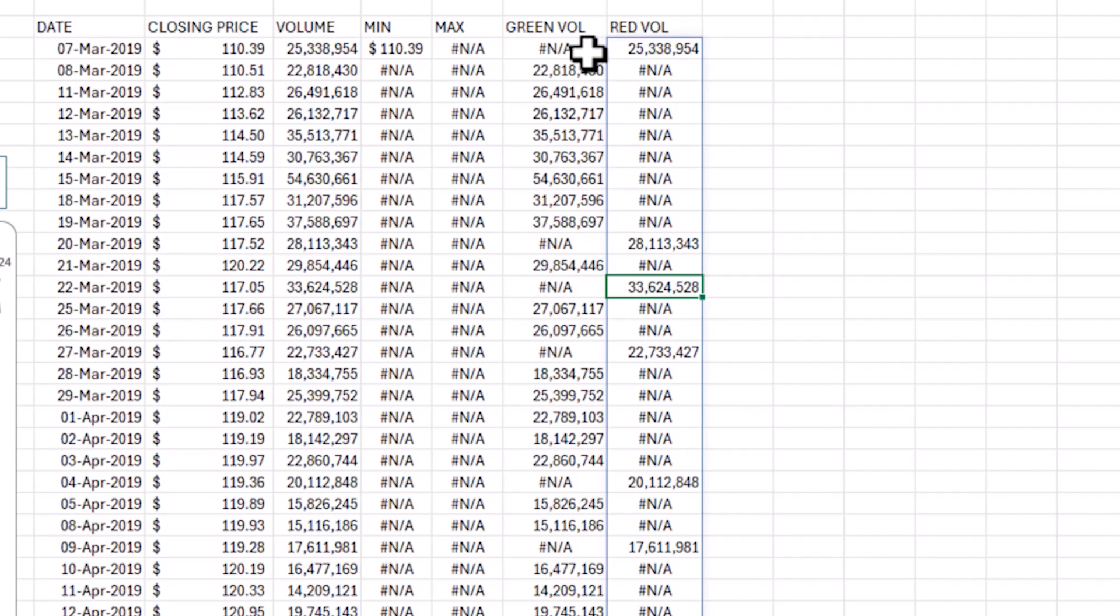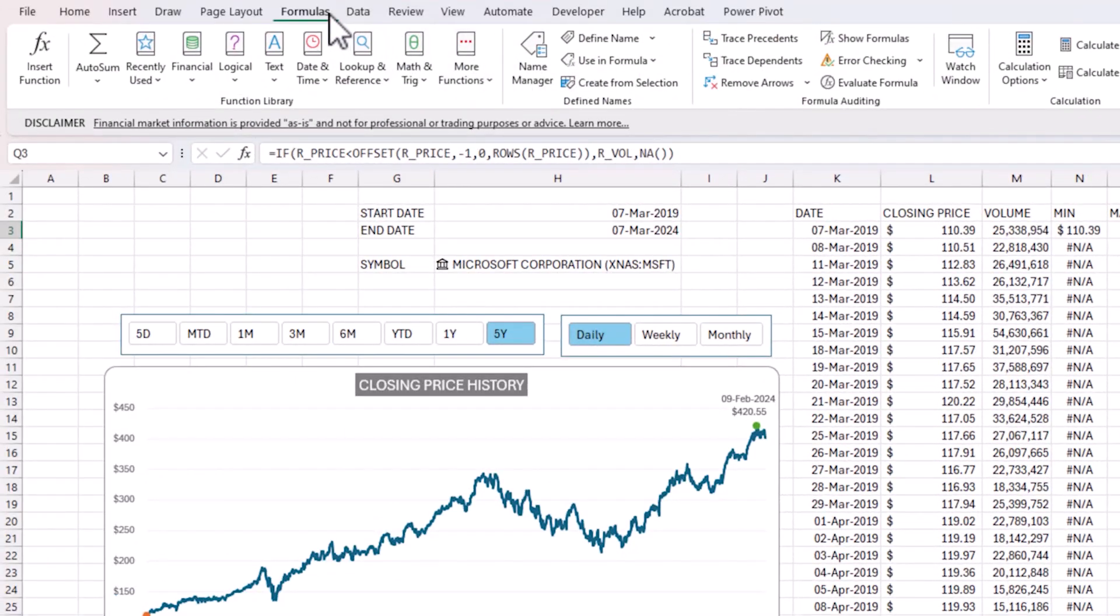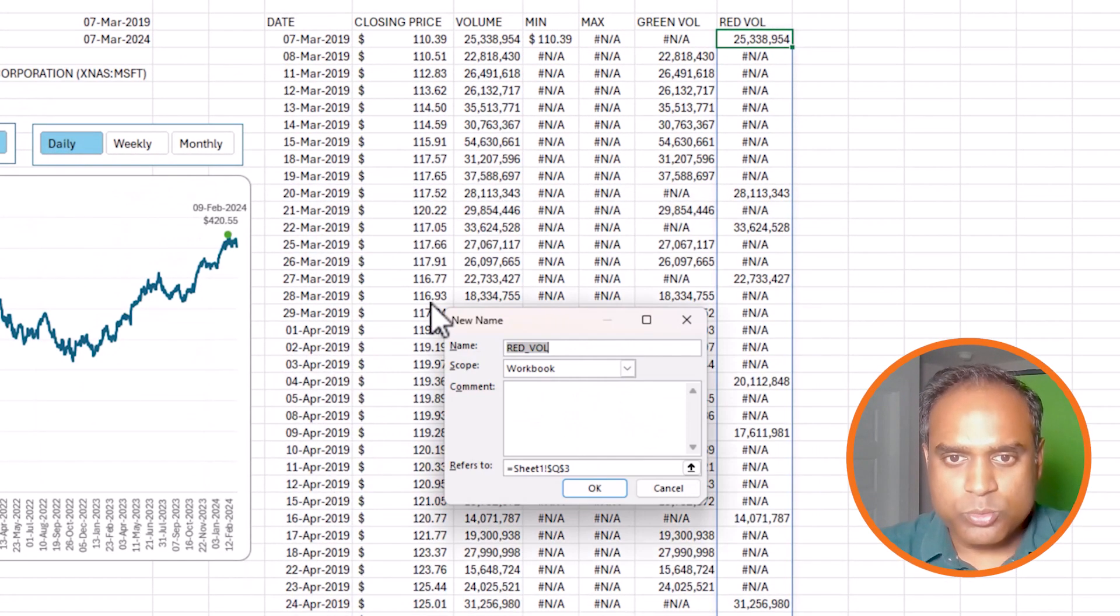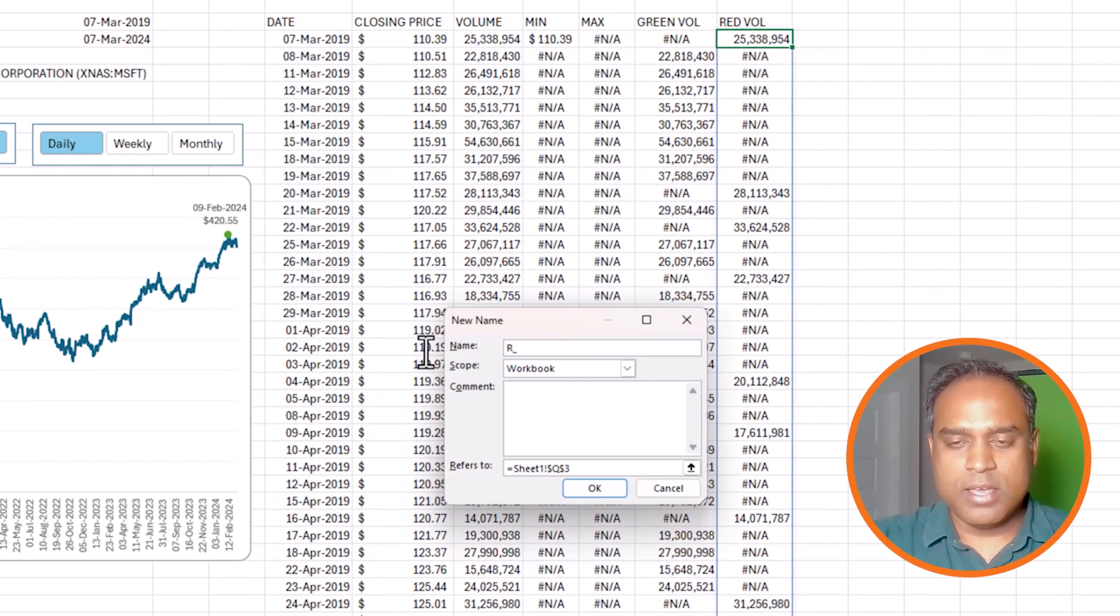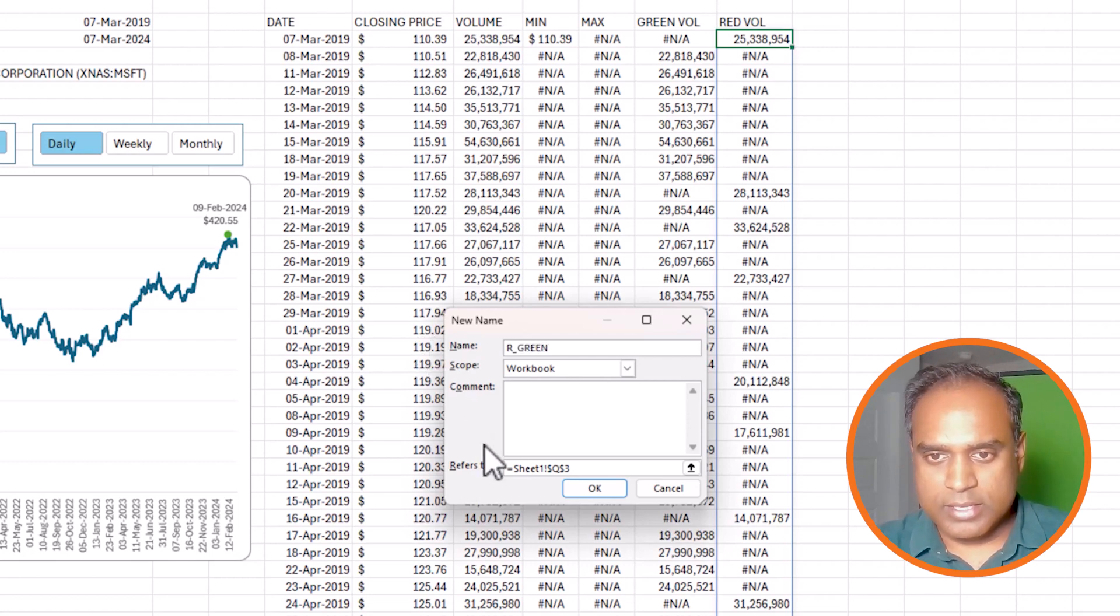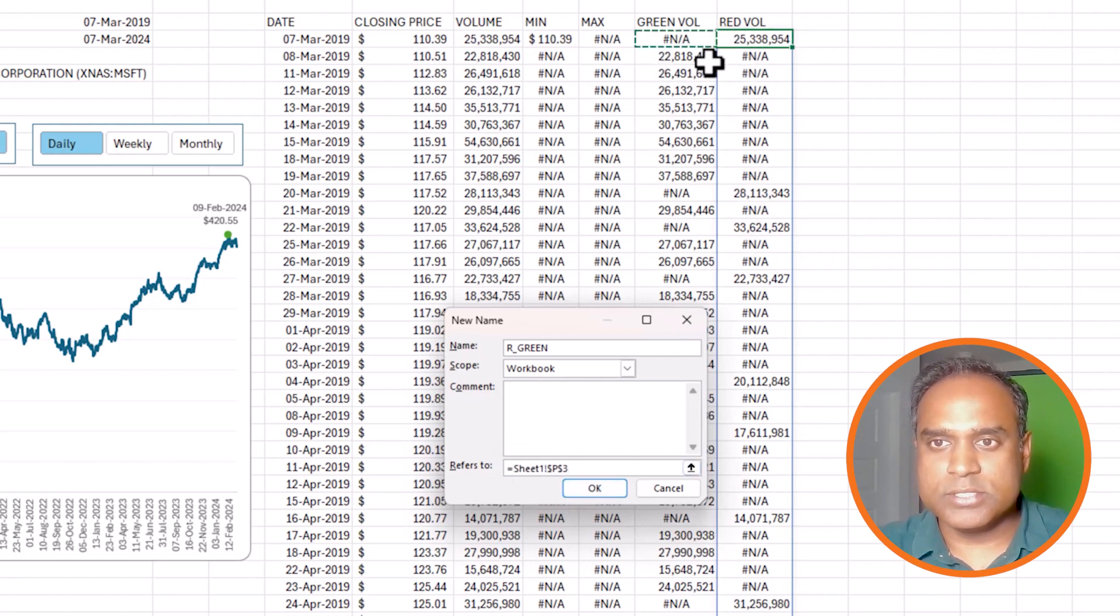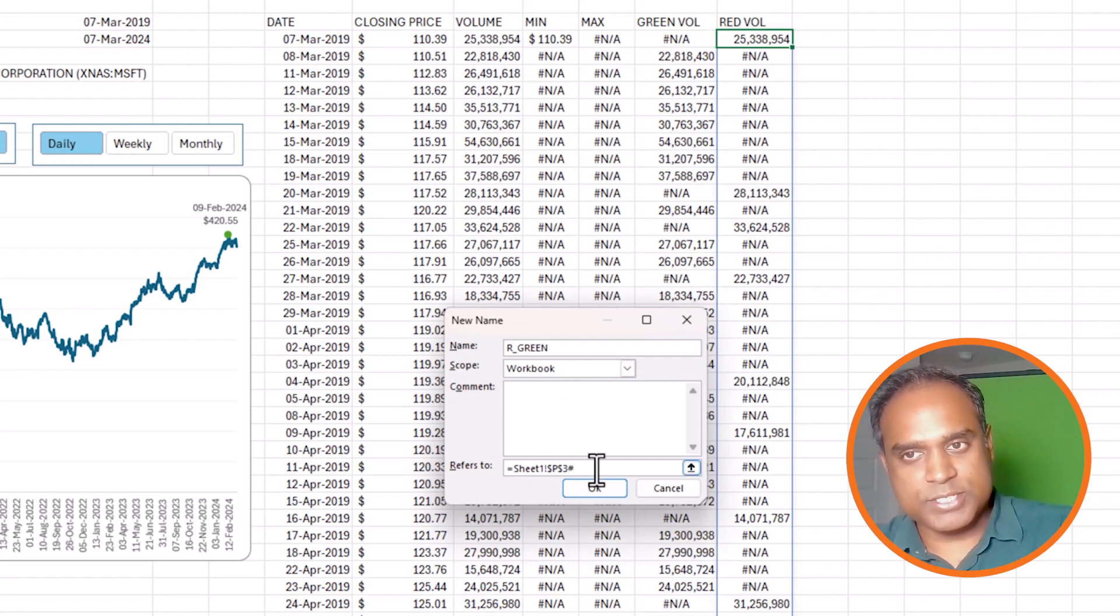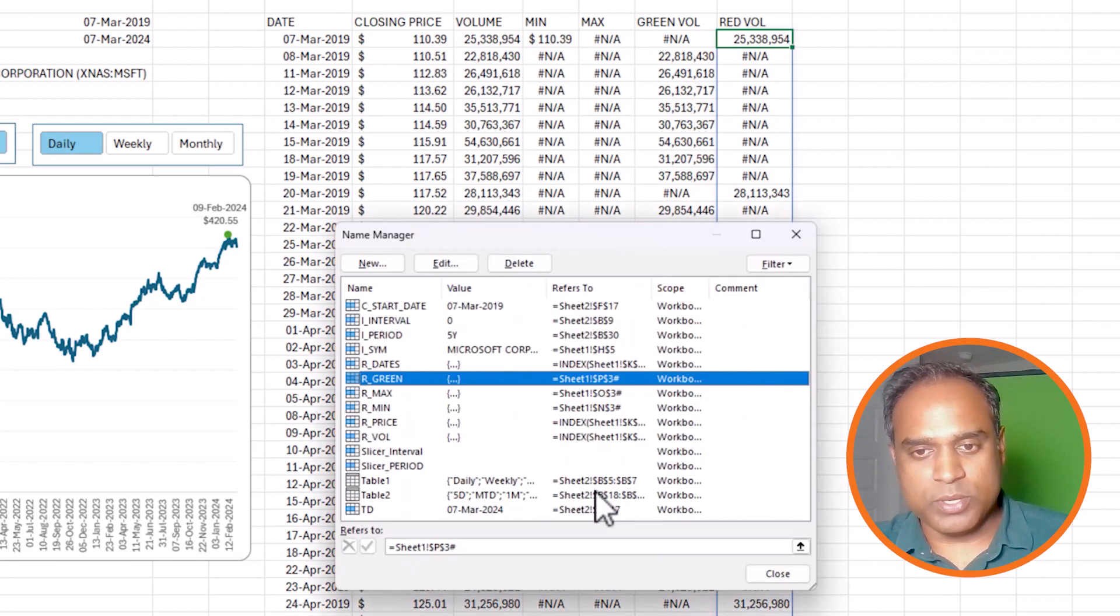Before we add them to the chart, I want to give them names because we want our chart to be dynamic. How many data points are shrinking or increasing, our chart will still work. So I'm going to go to the name manager again. I will write a new name. I'm going to call this r_green. For this one, I'm going to refer to this cell where we wrote the formula for the green volume. This is p3, cell p3 for me. I'm going to put a hash at the end. This is extremely important.